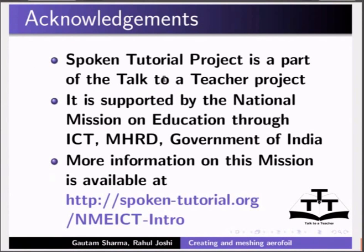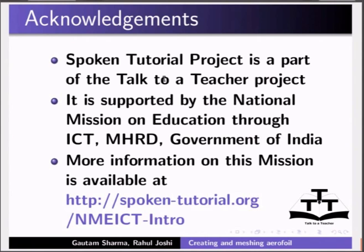Spoken tutorials are part of Talk to a Teacher project. It is supported by the National Mission on Education through ICT, MHRD, Government of India. More information on the same is available at this URL. The script was written by Gautam Sharma and this is Rahul Joshi from IIT Bombay signing off.